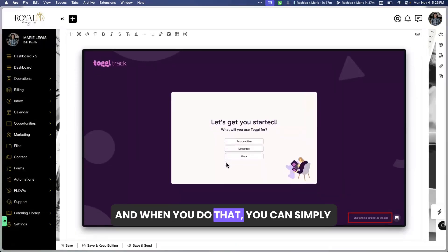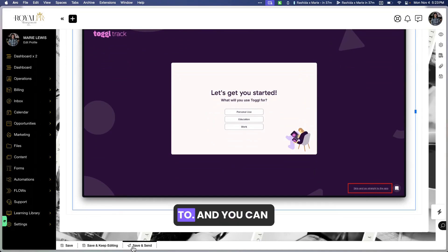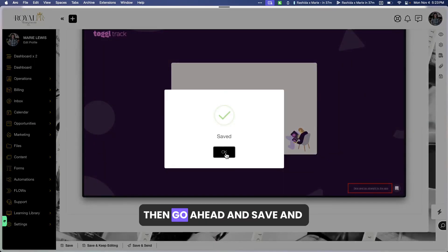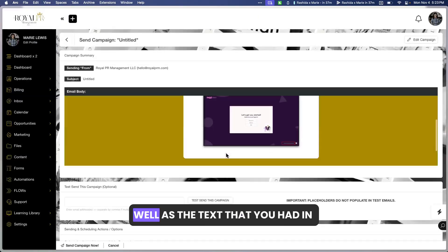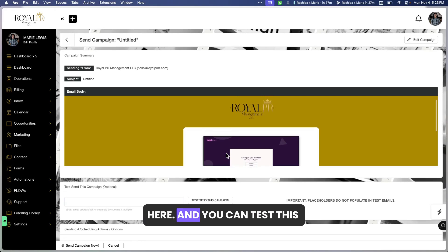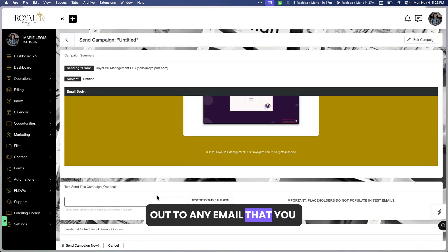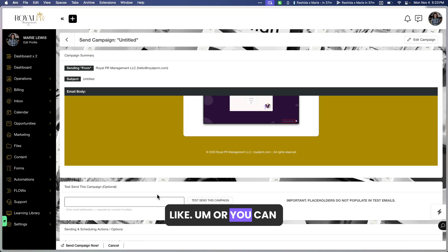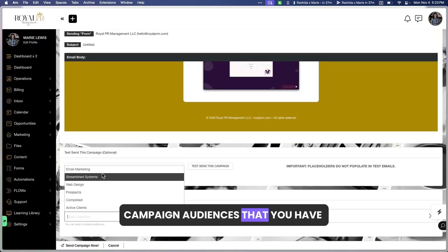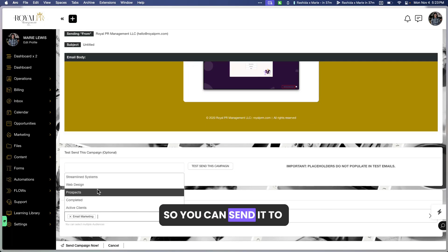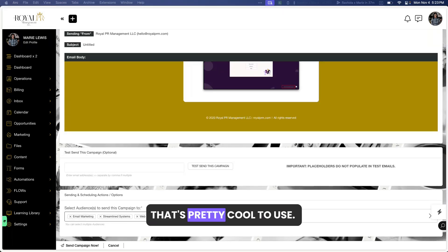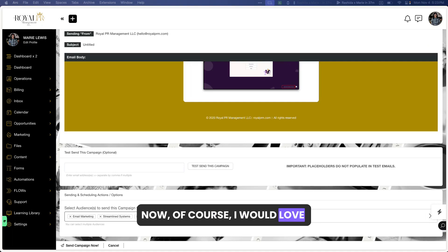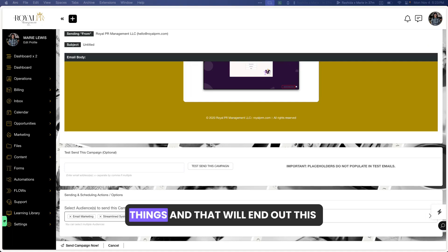When you save and send, you can customize the subject and it will preview both the image and the text. You can test it by sending to any email you like, or simply send it out to your campaign audiences — you can send to multiple audiences or just one at a time. Campaigns can also be scheduled, which I think is a really cool feature.